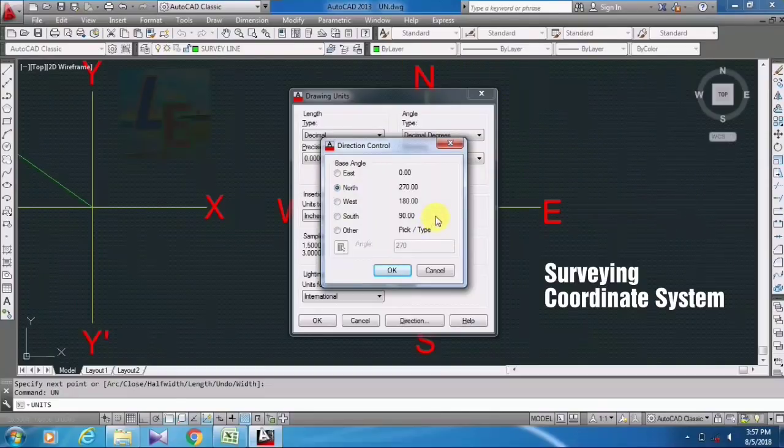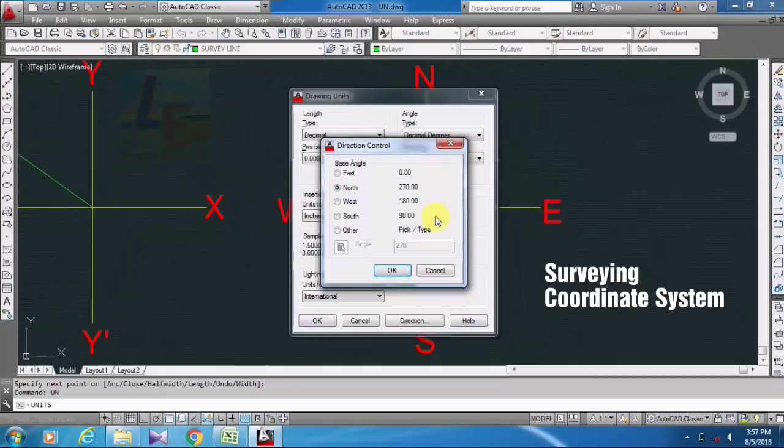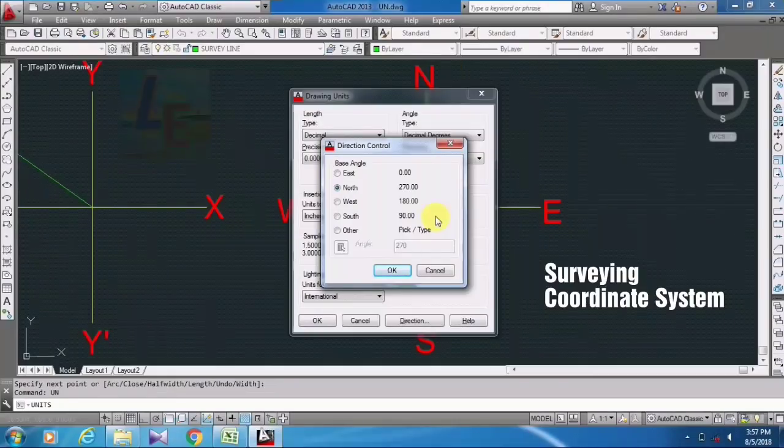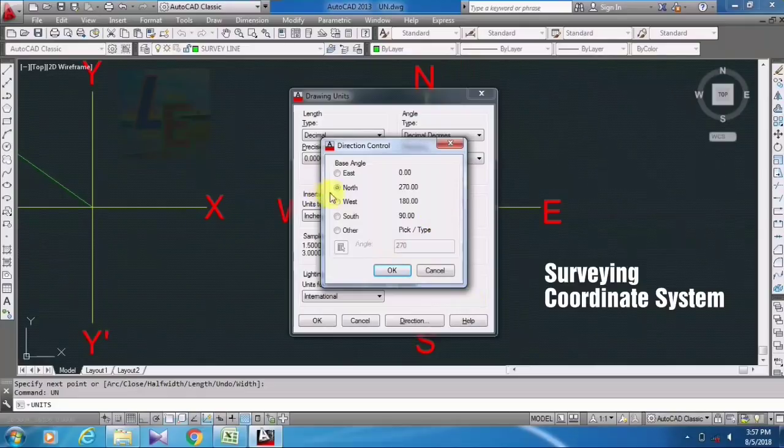That means it starts from north and going towards clockwise along the survey line. Okay, so you have to click on north and okay.